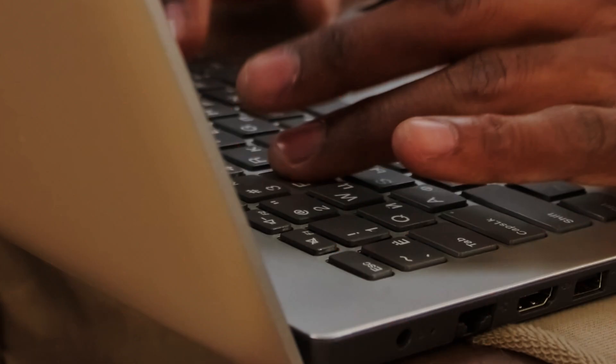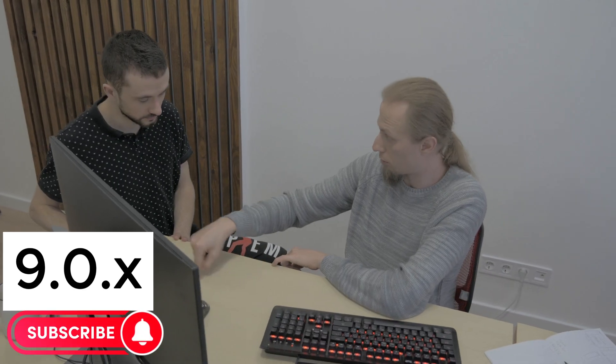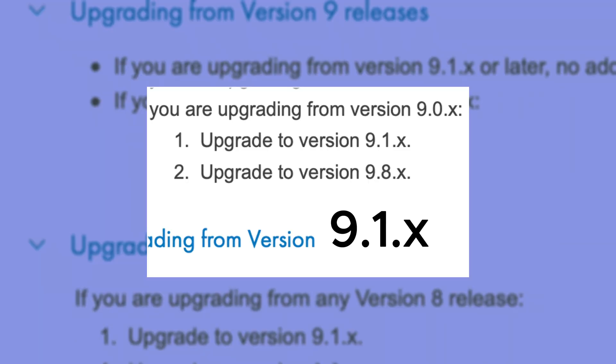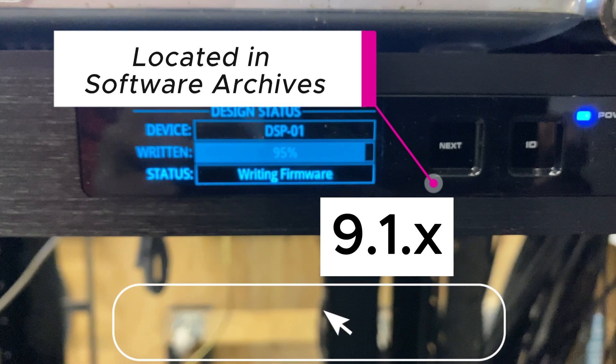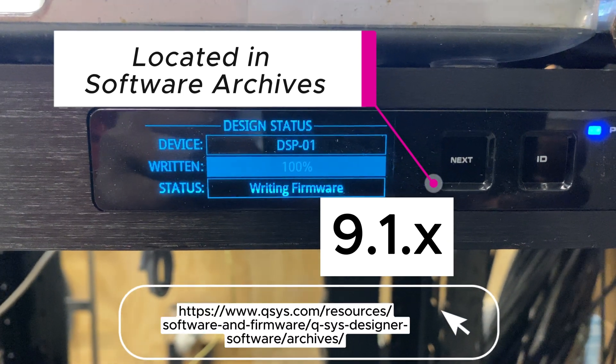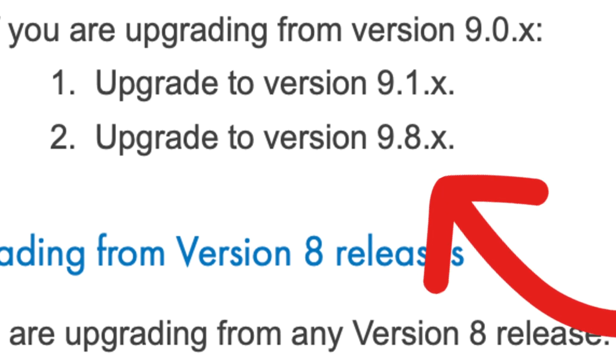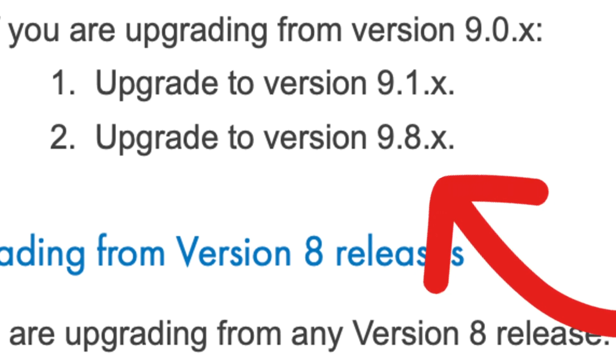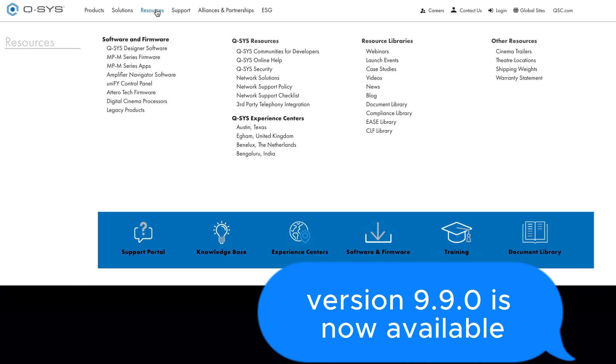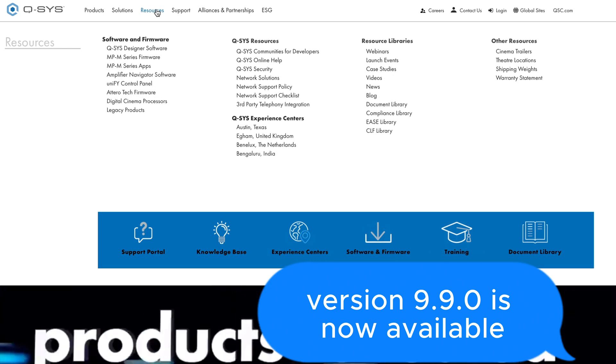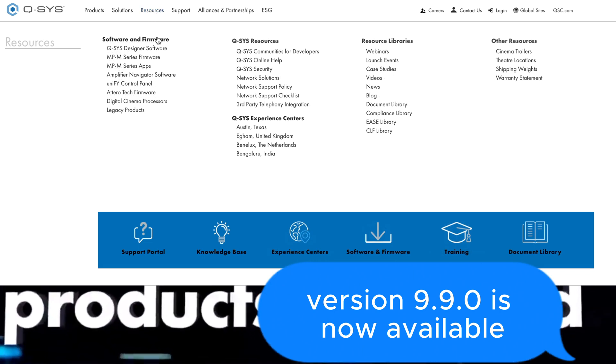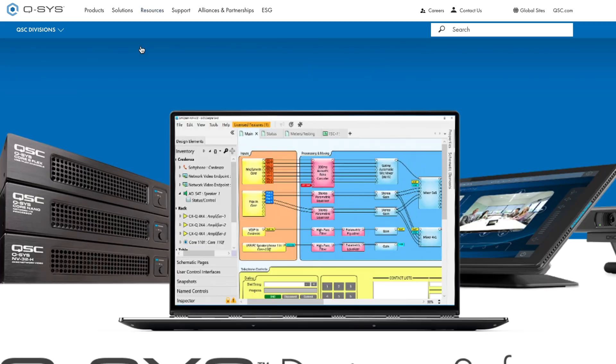However, if you're still on version 9.0.x, here's what you need to do. First, upgrade to version 9.1.x. Once you've successfully upgraded to 9.1.x, you can then proceed to upgrade to version 9.8.x, which is the latest version. This two-step process ensures a smooth transition to the newest version of Q-SYS.